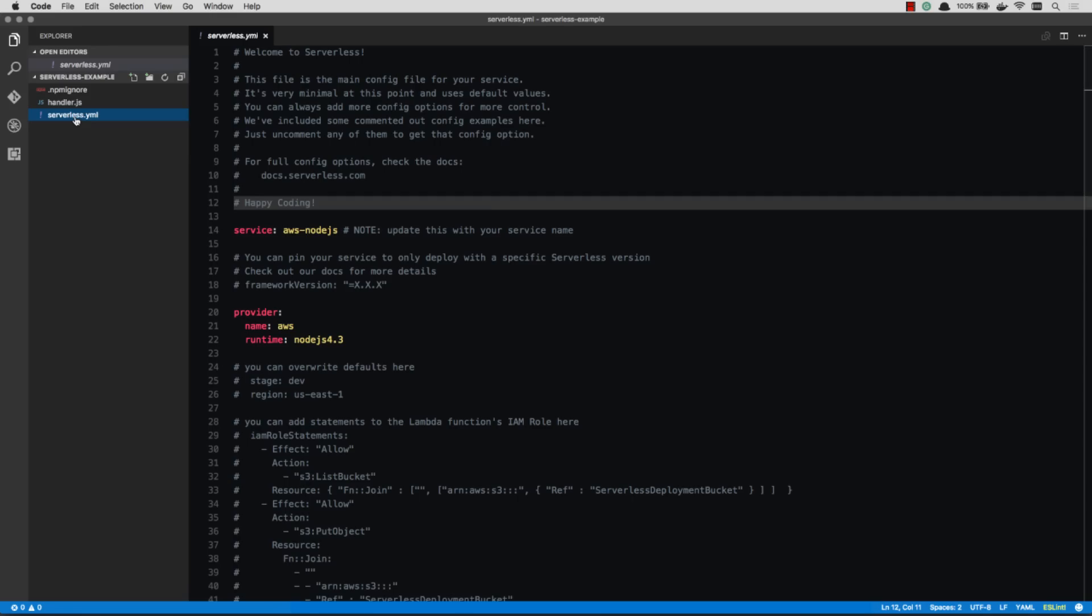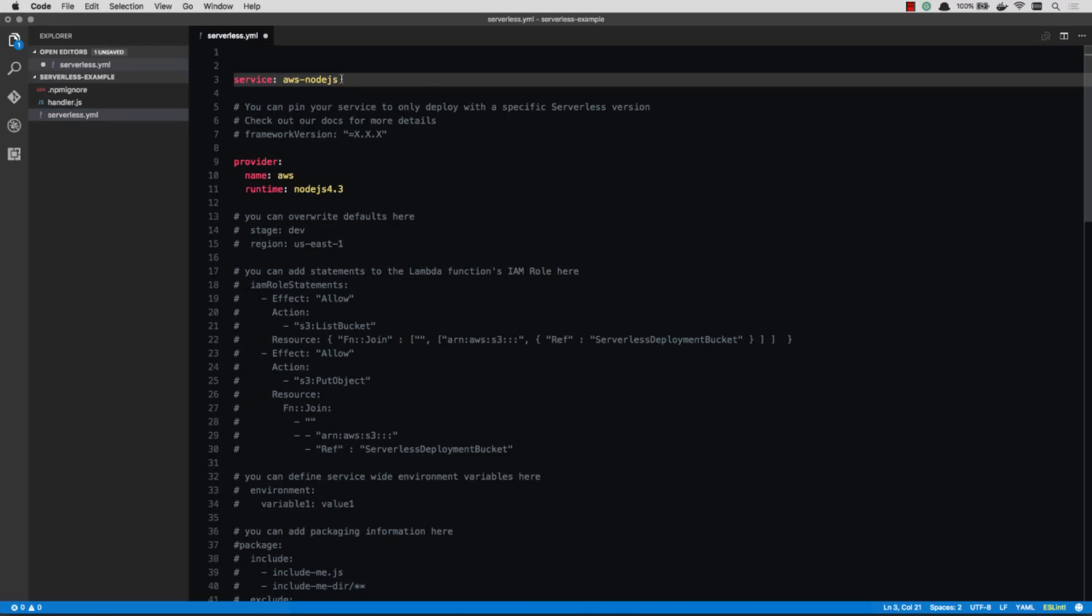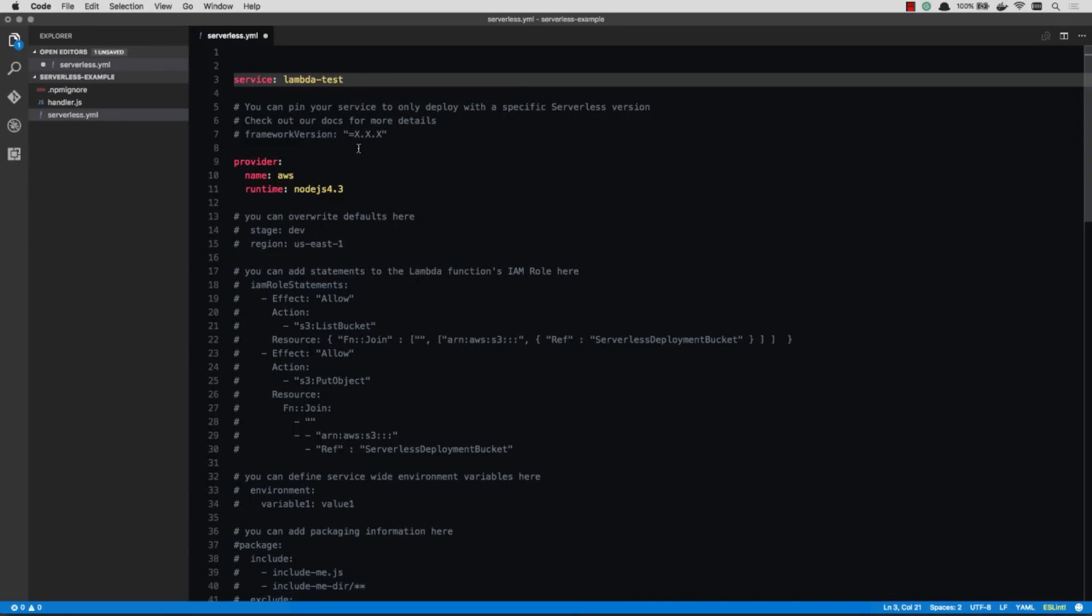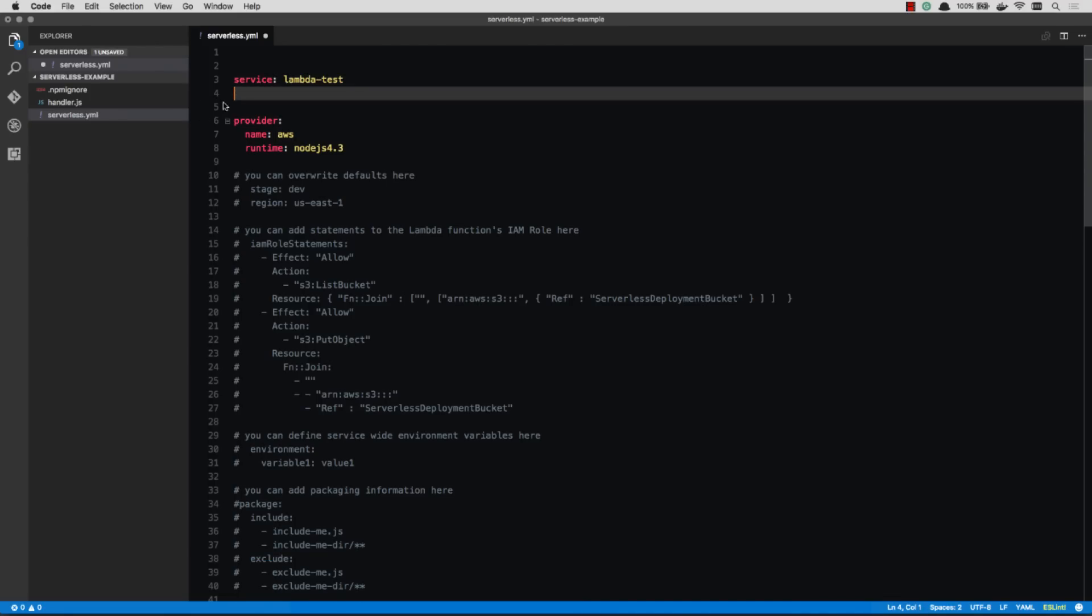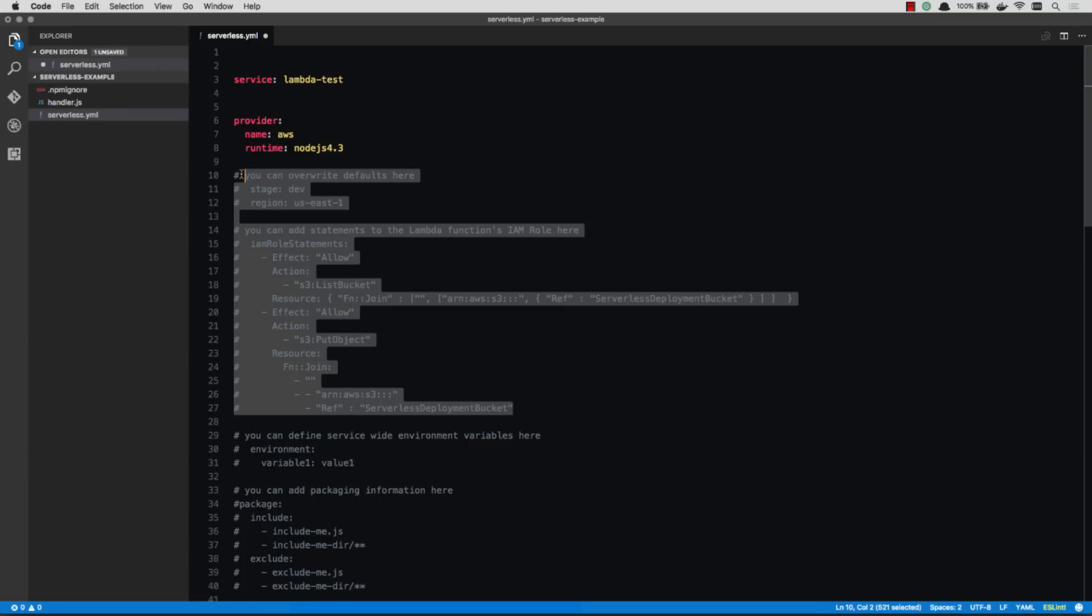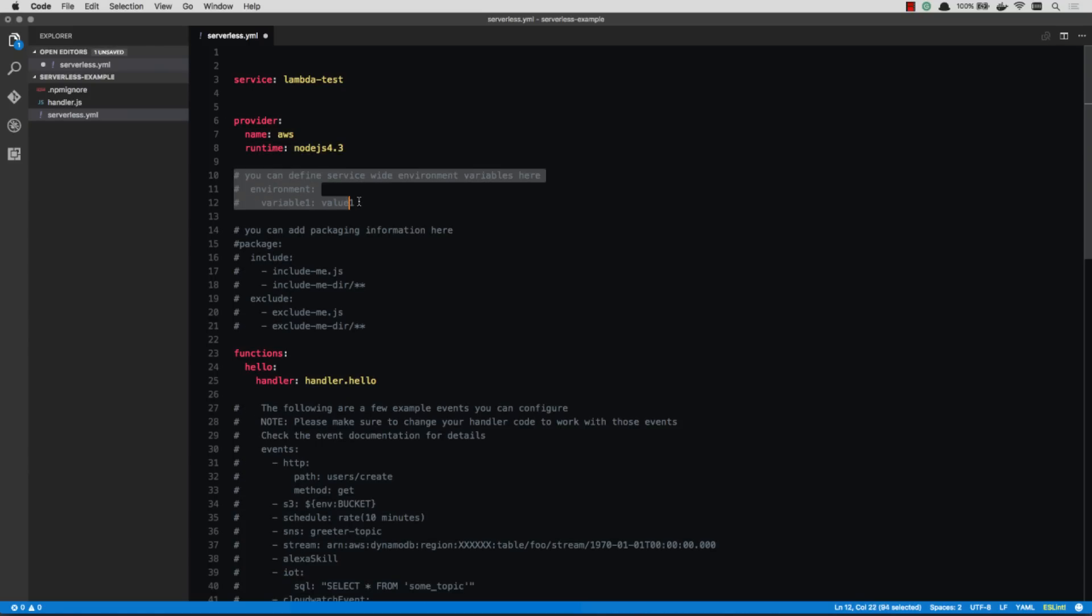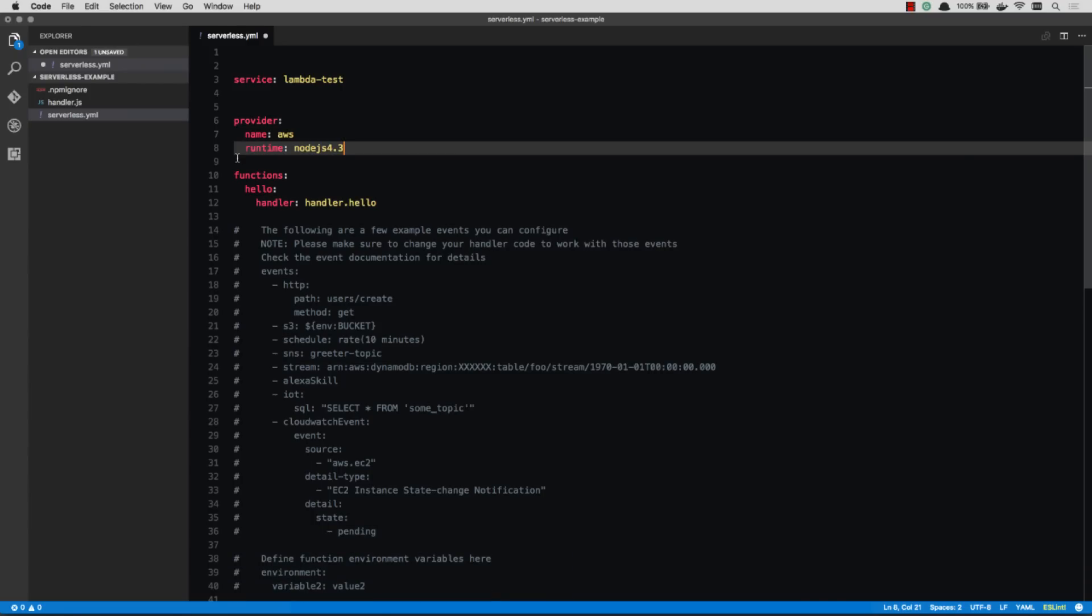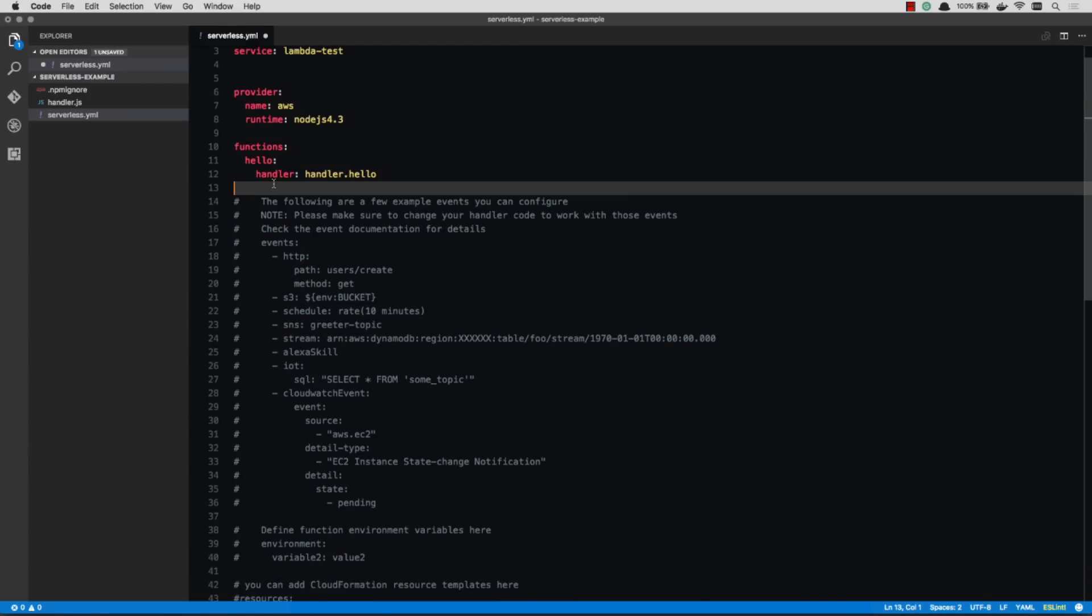And then we also have this serverless YAML, which configures the function. So they give us a lot of commented out stuff. You don't really need most of it. All you have to do really is change your name. So we'll call this LambdaTest. And then we're going to leave the provider as is, Node.js. And you can see all this other stuff. You can configure its access privileges within AWS. If you're used to AWS, you know what that all means. And you can give it custom environment variables if you want. Some including and excluding rules. And then here's the stuff that's actually important. Your events.